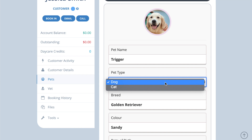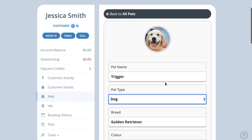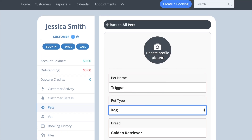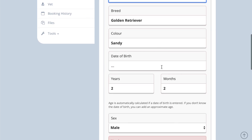To find out more about this, please watch our video on pet types. You can upload a photo of each pet here. If you complete the date of birth field, the system will automatically update the age of each pet.